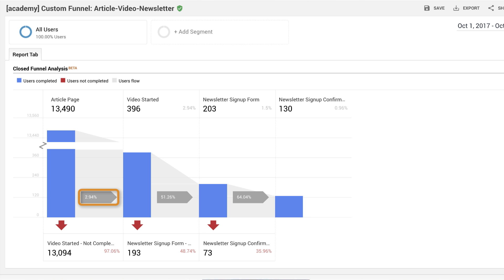Examining stage two, you can see that 51.26% of users who started a video proceeded to the newsletter signup form. This is a good percentage, but what if you added an overlay to the beginning of each video to directly encourage newsletter signup.